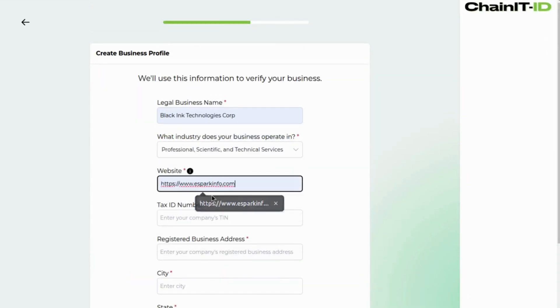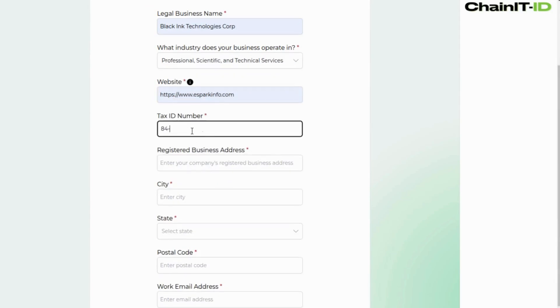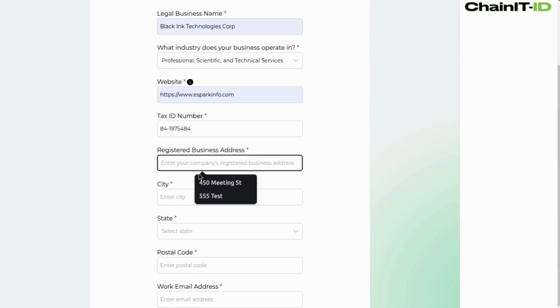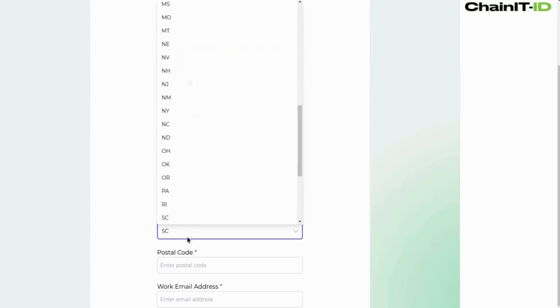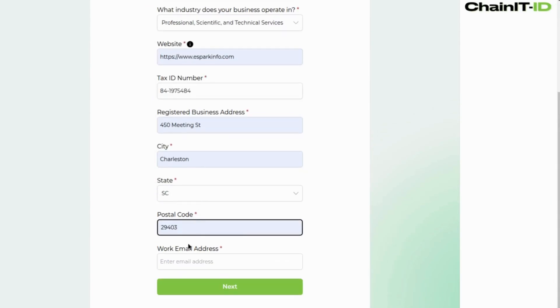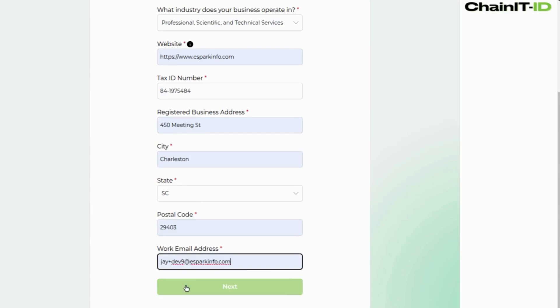Enter key business details, including your tax ID, name, location, industry, and primary contact information.